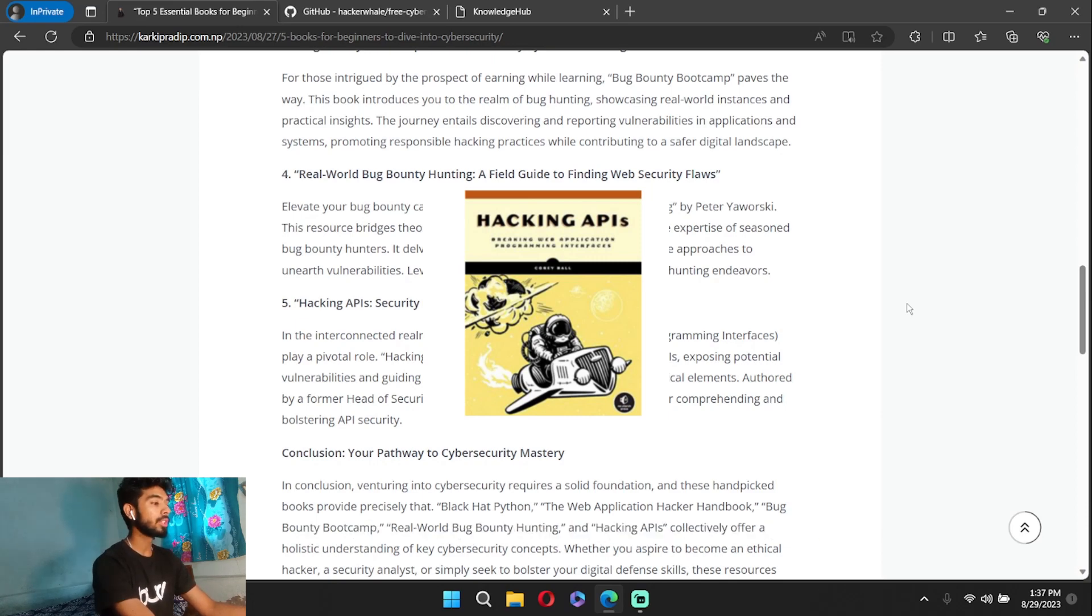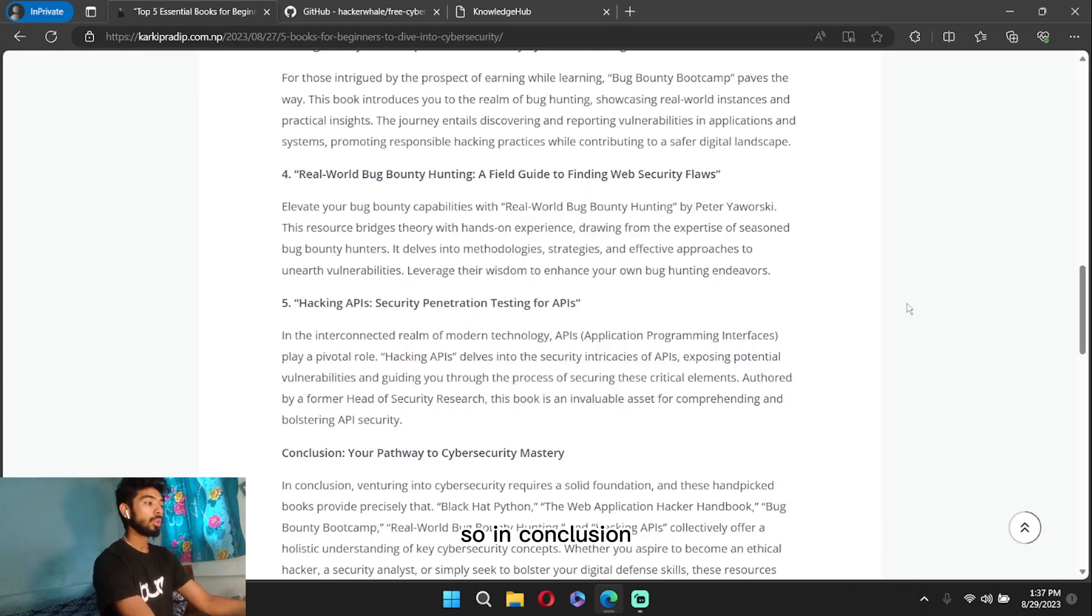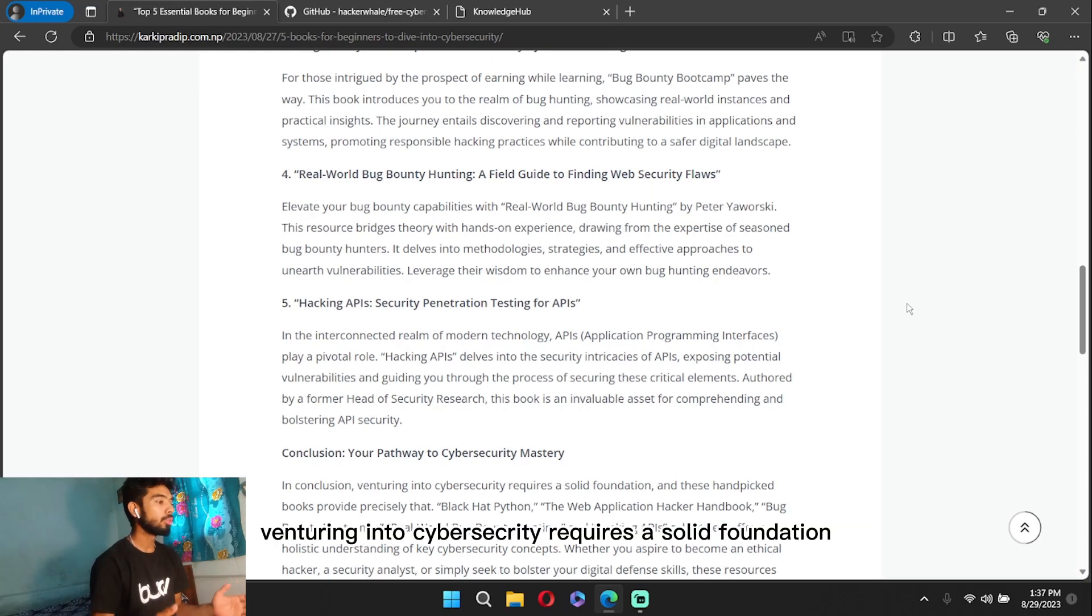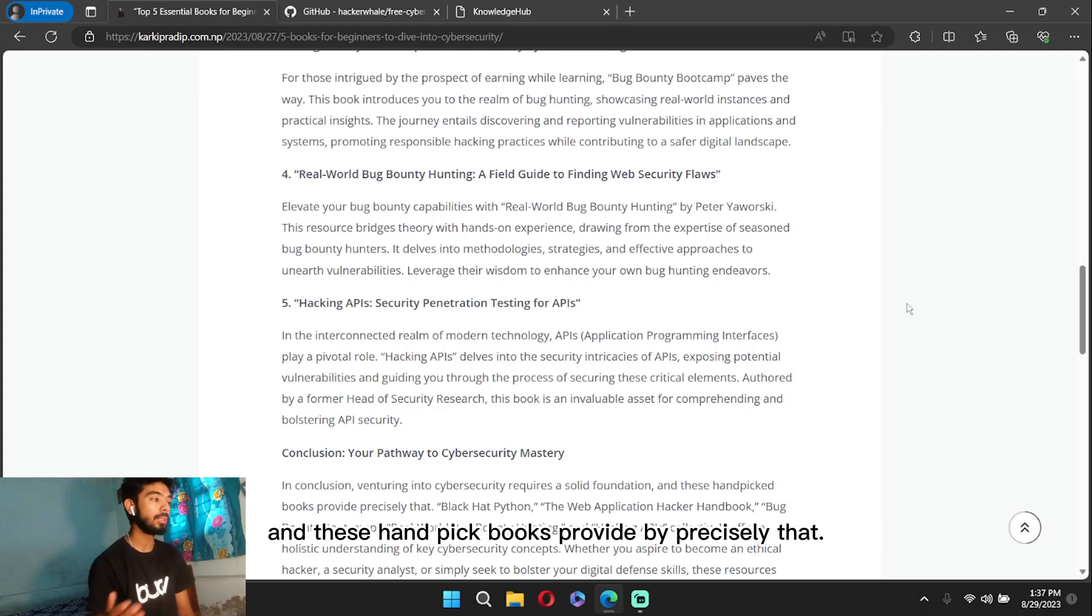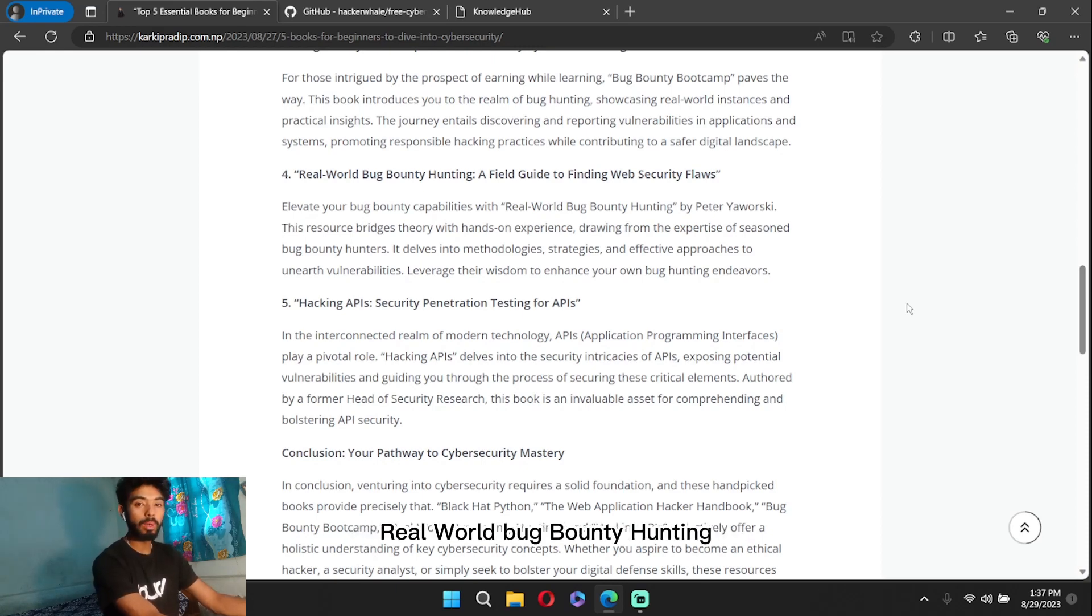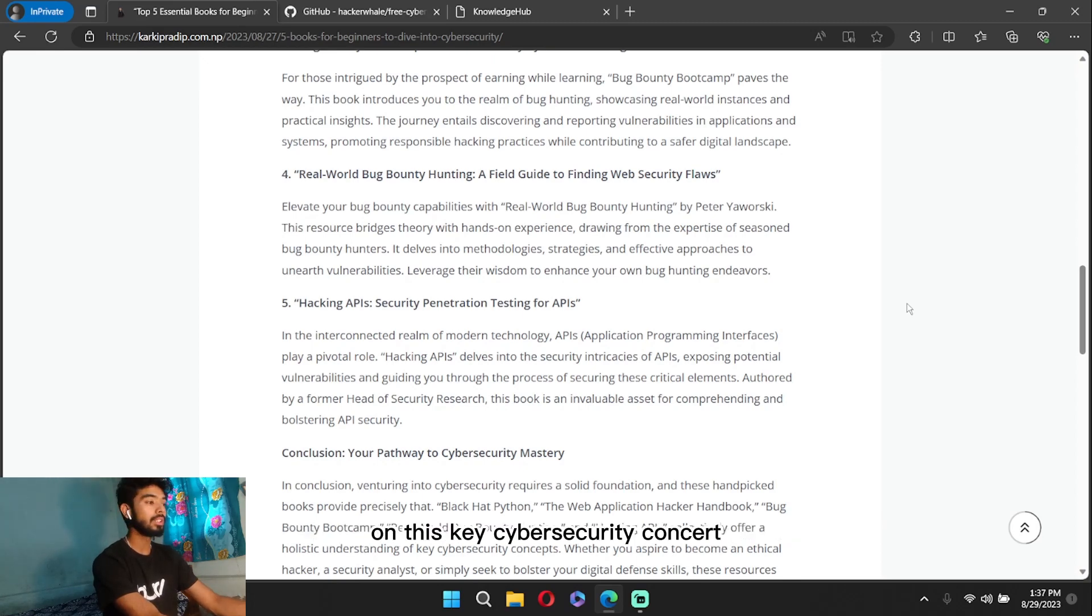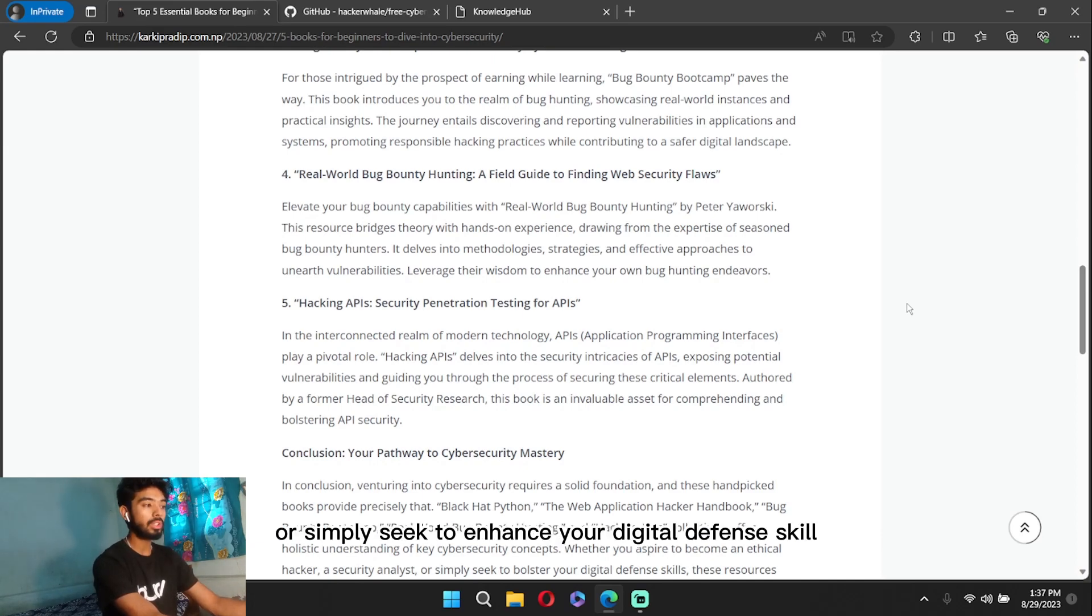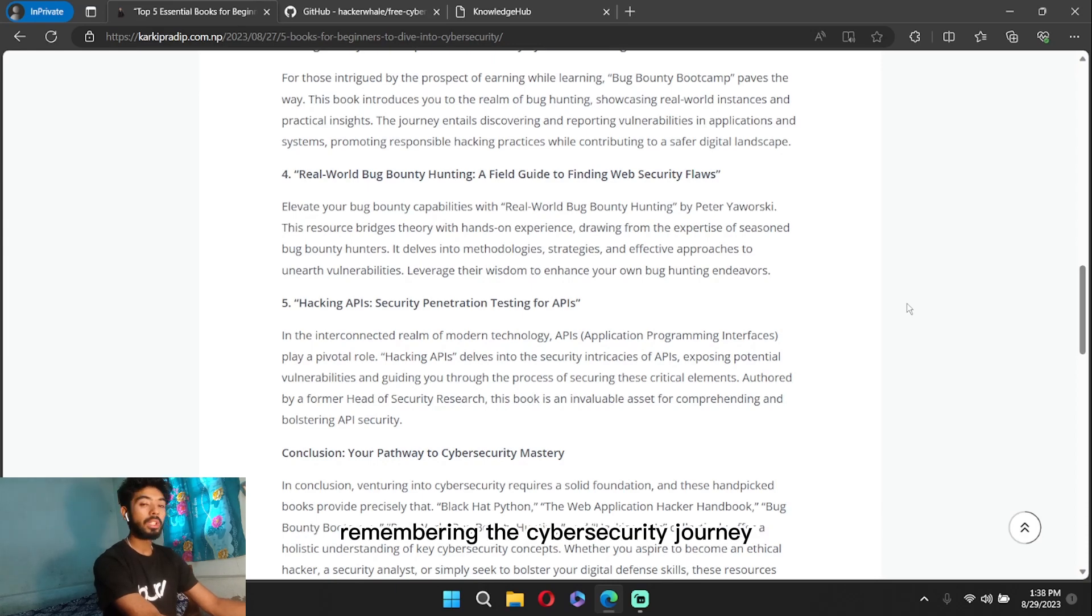So in conclusion, your pathway to cybersecurity mastery: venturing into cybersecurity requires a solid foundation, and these handpicked books provide precisely that. Black Hat Python, the Web Application Hacker Handbook, Bug Bounty Bootcamp, Real-World Bug Bounty Hunting, and Hacking APIs collectively offer a holistic understanding of key cybersecurity concepts. Whether you aspire to become an ethical hacker, security analyst, or simply seek to enhance your digital defense skills, these resources serve as indispensable guides.